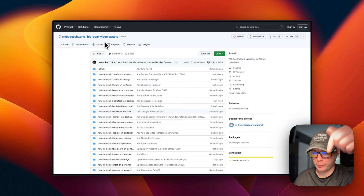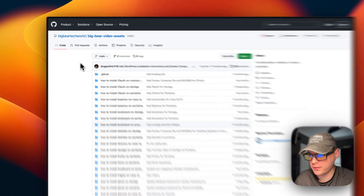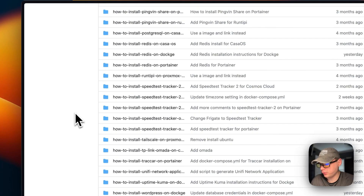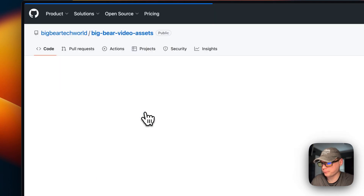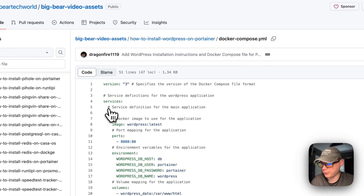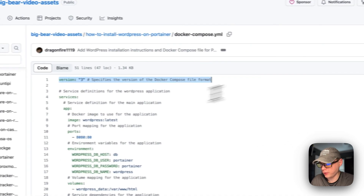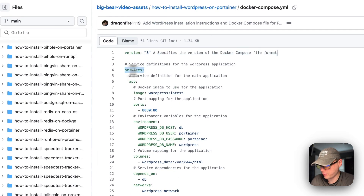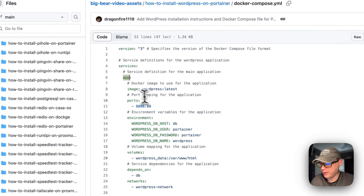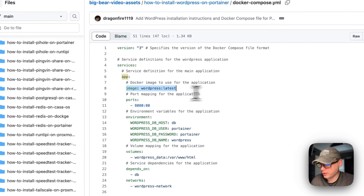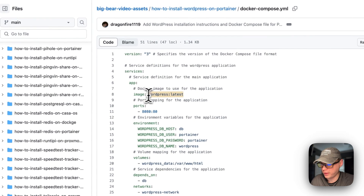I'm going to start on Big Bear Video Assets — there will be a link in the YouTube description. I'll scroll all the way down to 'How to install WordPress on Portainer' and go into the Docker Compose file. Version 3 of Docker Compose is being used. I'm going to set some services, and the first service is called 'app'. The image is coming off Docker Hub and this is the Docker image and tag being used.